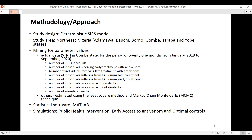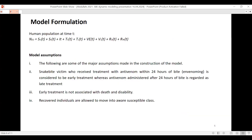Parameters the team could not obtain from the data were estimated using the least squares method or Markov chain Monte Carlo technique. The software used was MATLAB. Simulations for intervention involved three strategies: instituting public health interventions; instituting early access to antivenom to improve health-seeking behavior; and combining both to identify optimal control and examine the results of these three interventions.